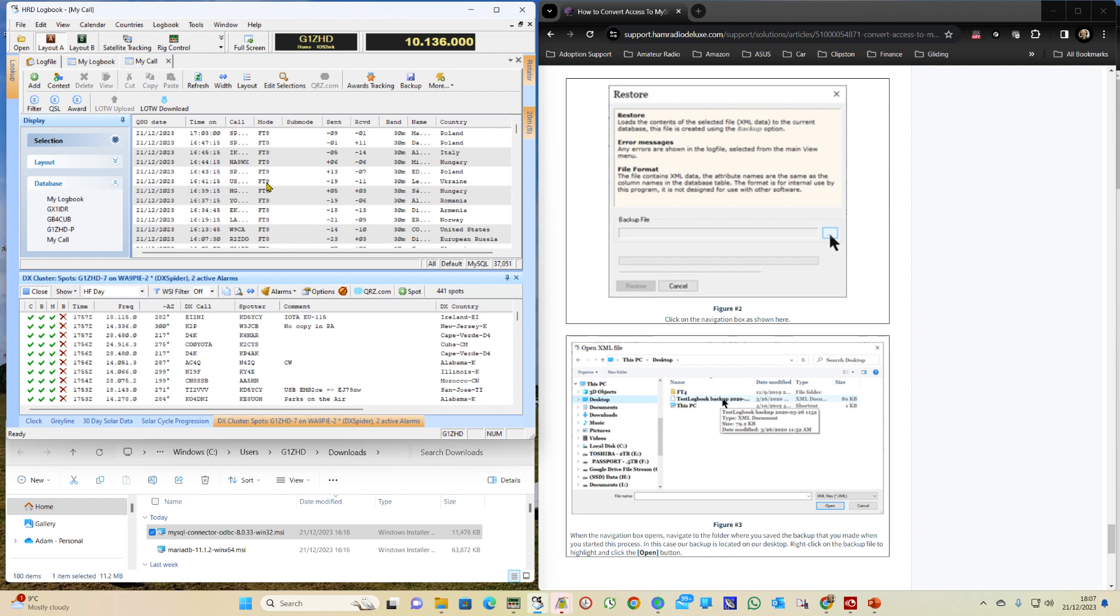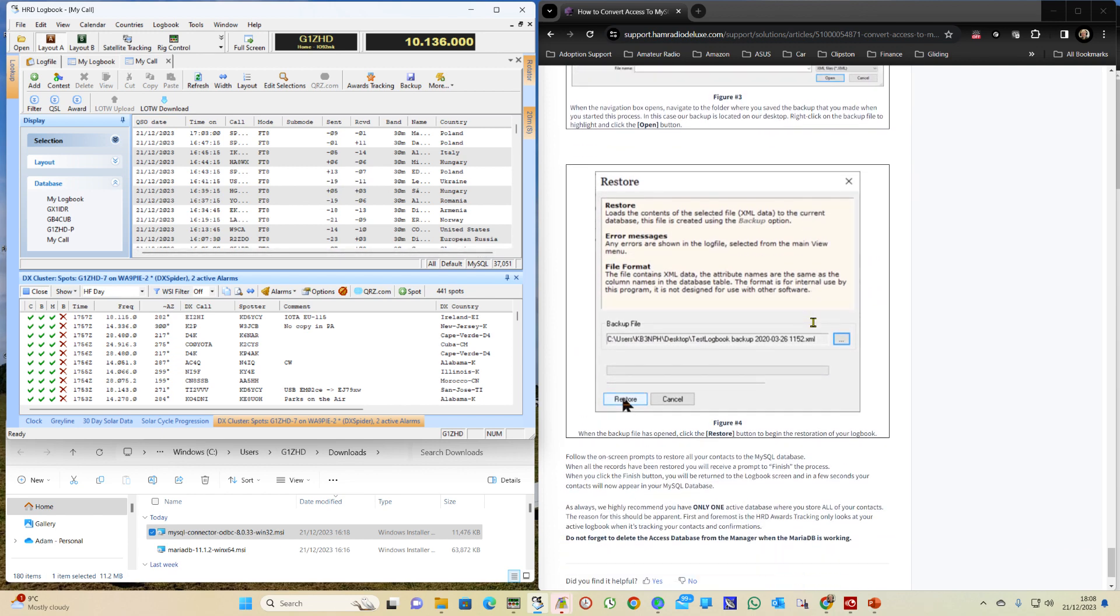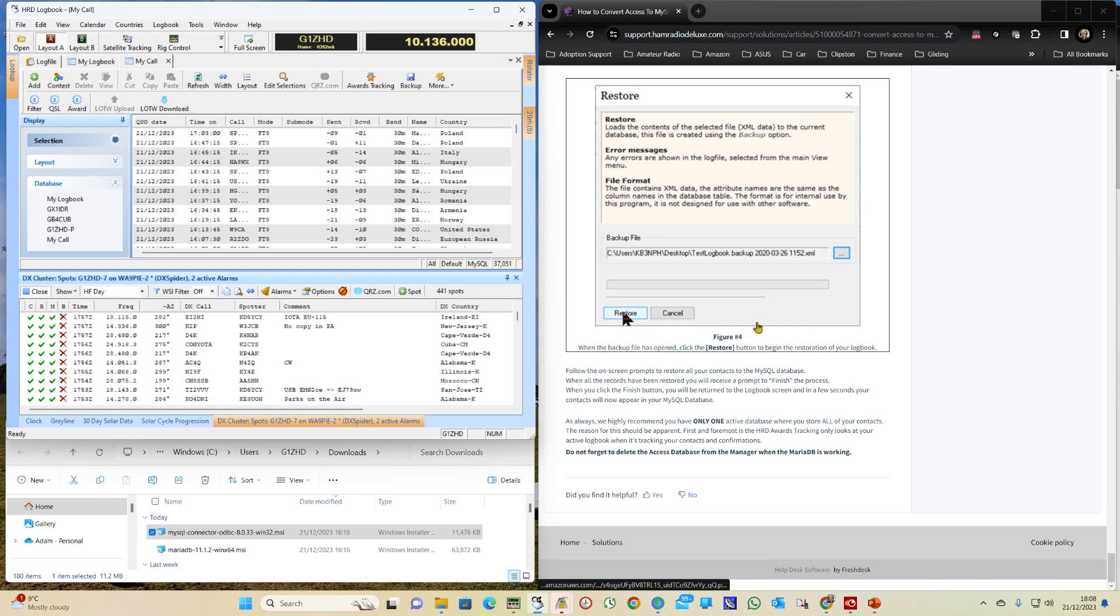And you'll see the QSOs are in there. So now that's running from the Maria database. And you should find that it works more quickly. So and that's it. That's all there is in that document.